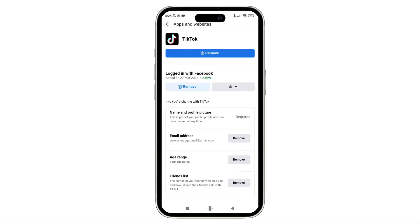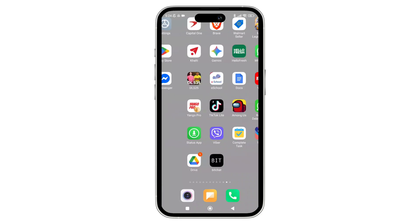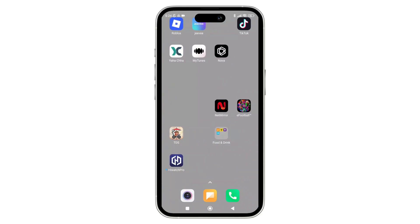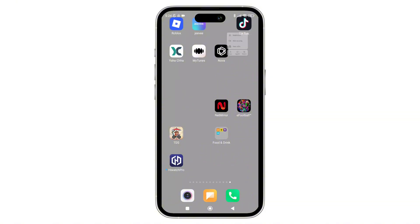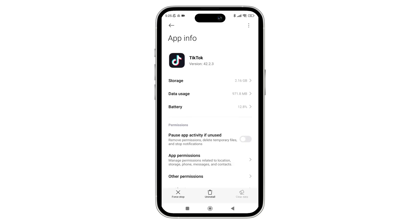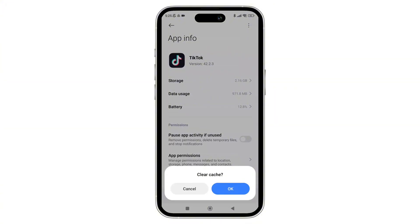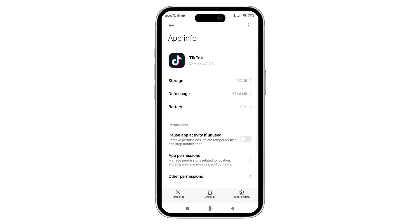Moving forward to step two: clear the TikTok cache. Go back and long press on the TikTok app icon. From the pop-up menu, tap on App Settings, then tap on the Clear Data option in the bottom right corner of the screen. From the next pop-up menu, tap on Clear Cache to remove all the old data that might be causing the login issue.